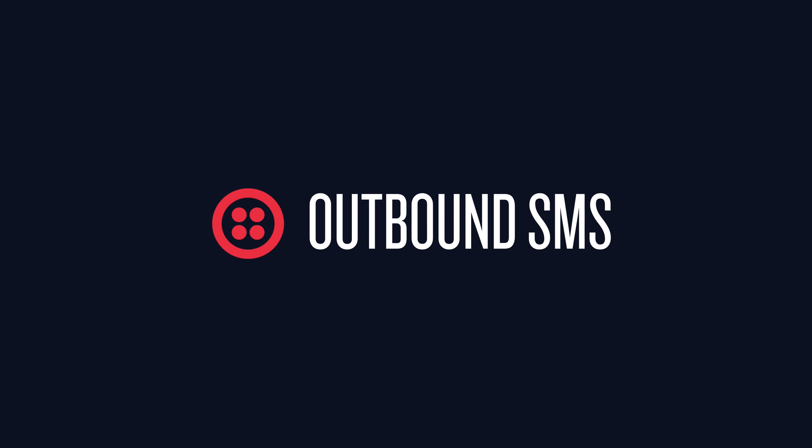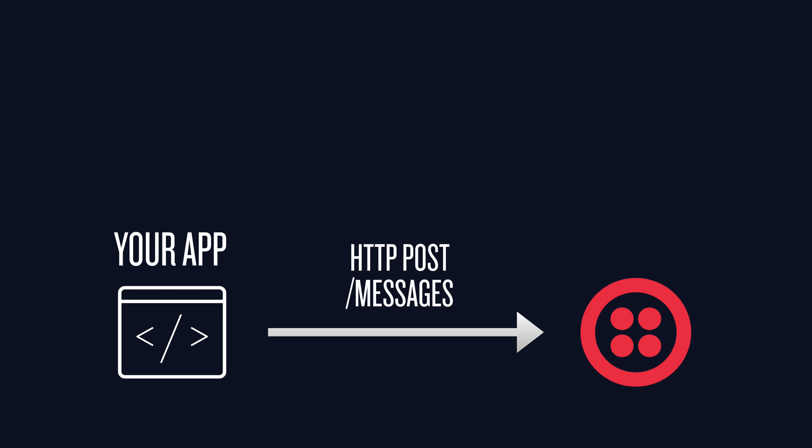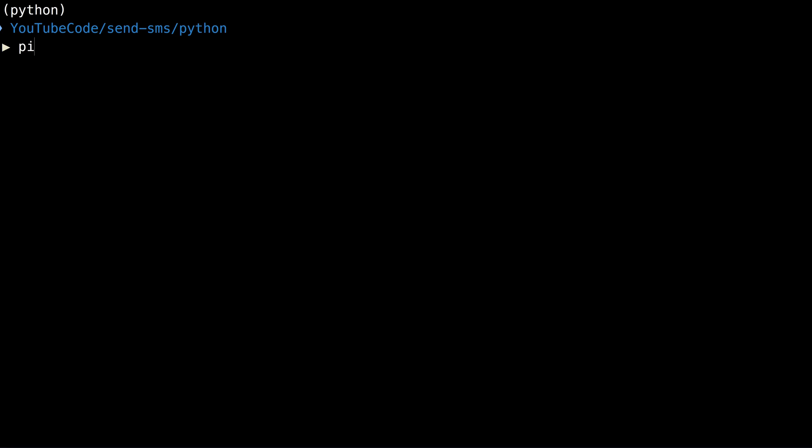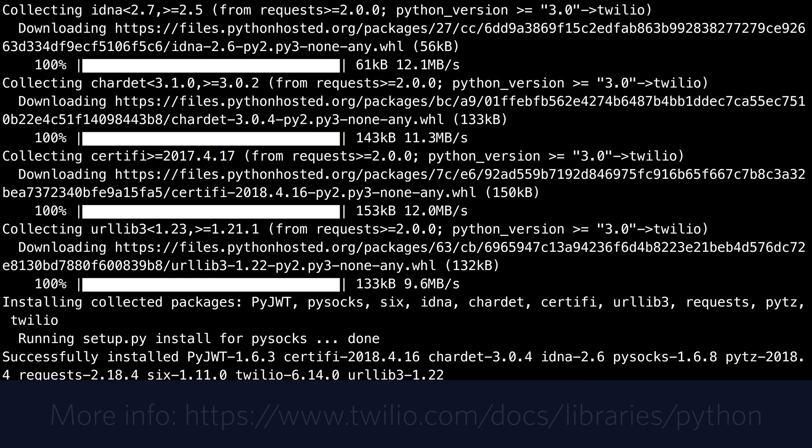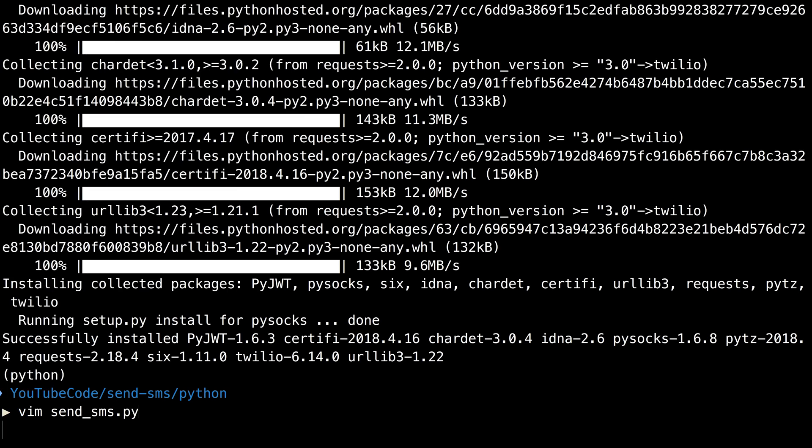To send an outbound SMS your application makes a post request to Twilio and Twilio sends a text message. It's that simple. We'll start in the terminal and use pip to install the Twilio helper library for Python and then we'll create a send SMS Python file.